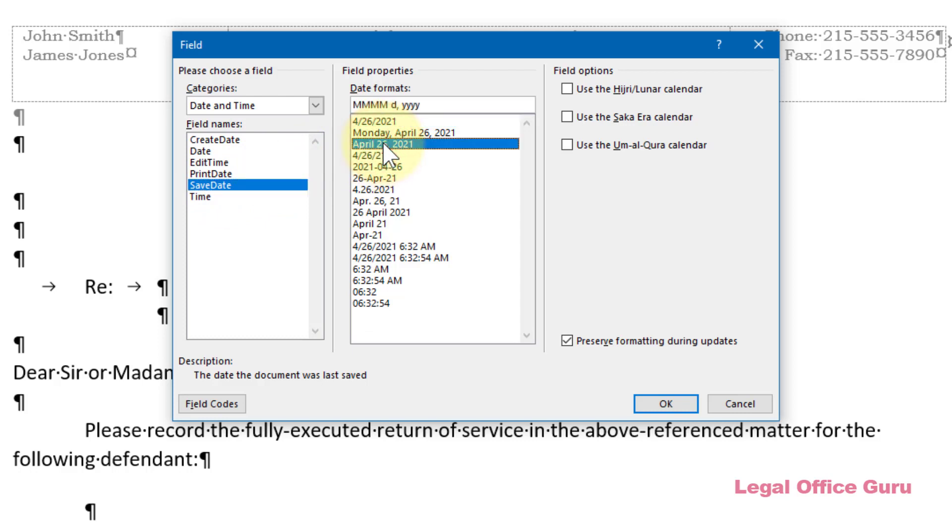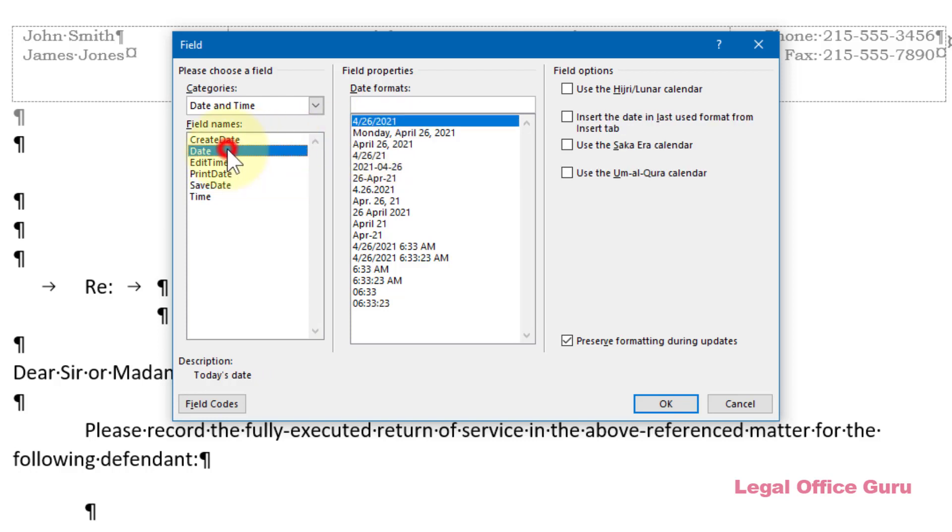This will always display the last date the letter was saved. I'm assuming here that you would save this cover letter into your document management system each time you created it. If, however, you're just going to create the letter, print it for signature, and not save it, use the Date field instead, which will always display today's date.